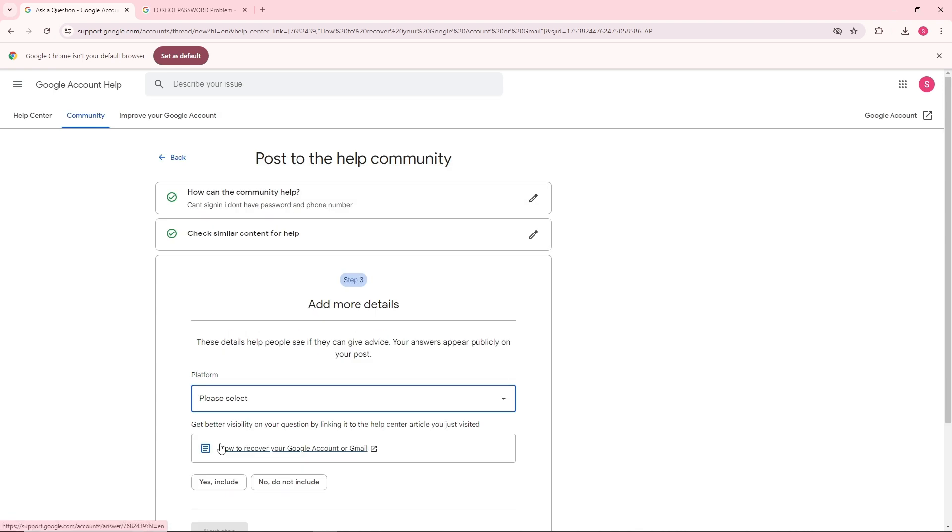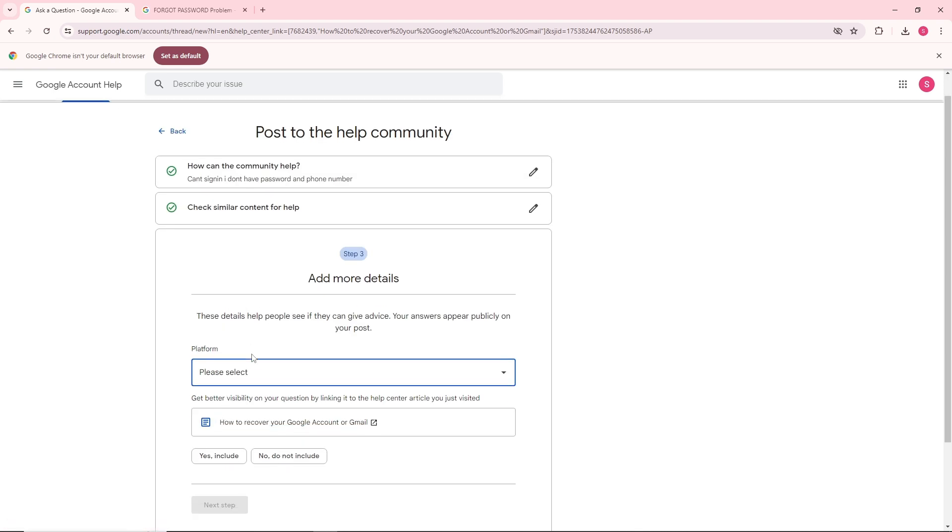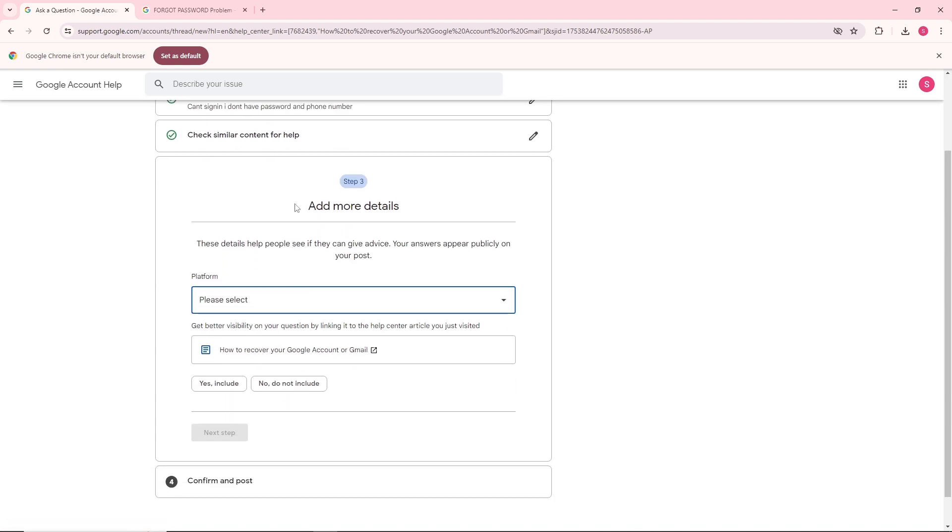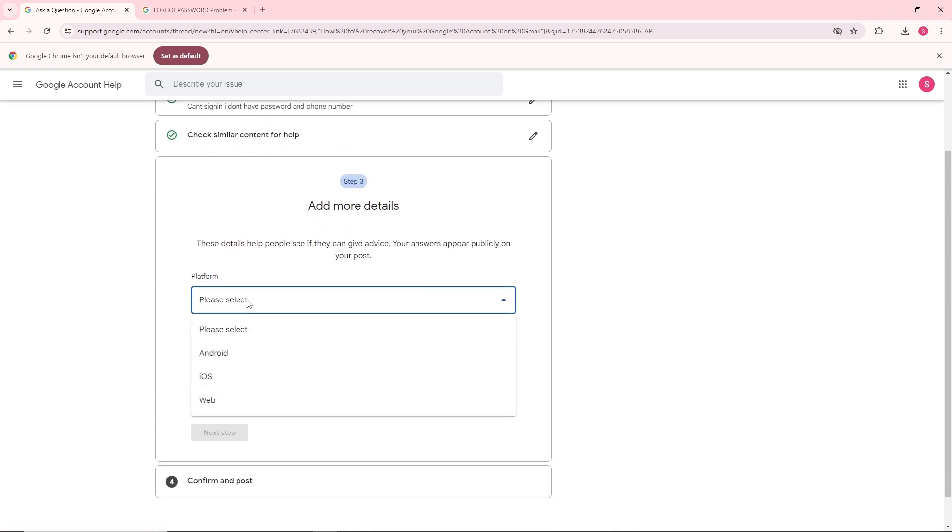Click on next step and down below add more details. Provide the platform that you have. If you are using Android, click on Android. If you're using iOS, click on this.